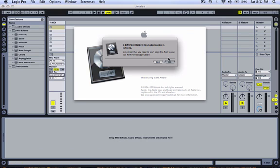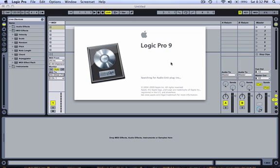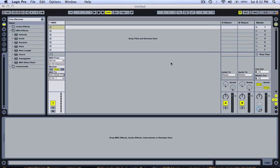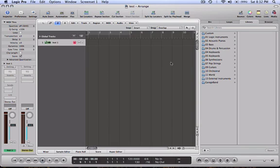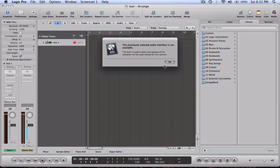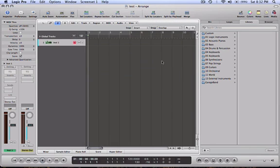Logic Pro, it prompts you, you just want to ignore this and just go straight into Logic. Okay, so there's just a basic template that only has one software instrument set up.